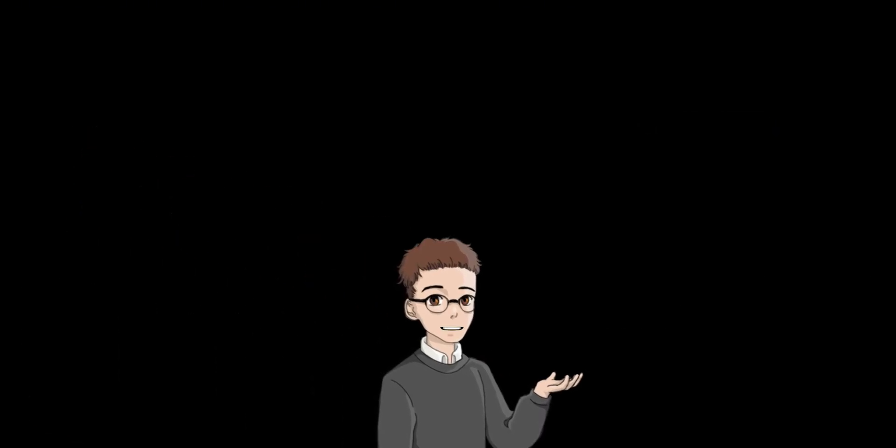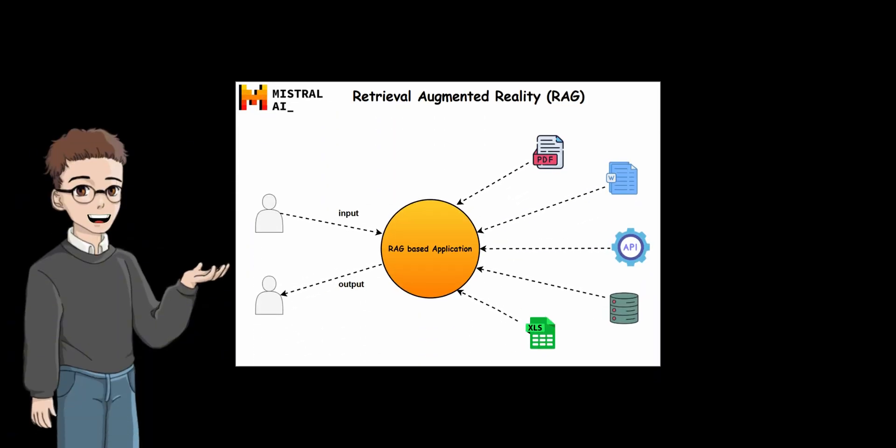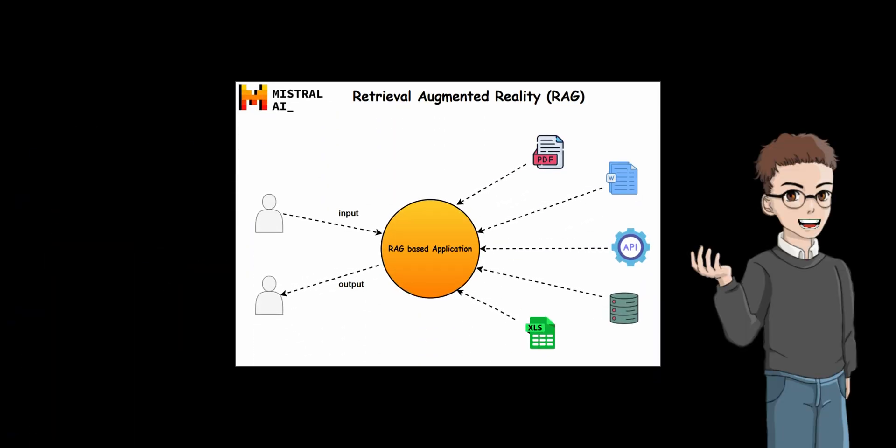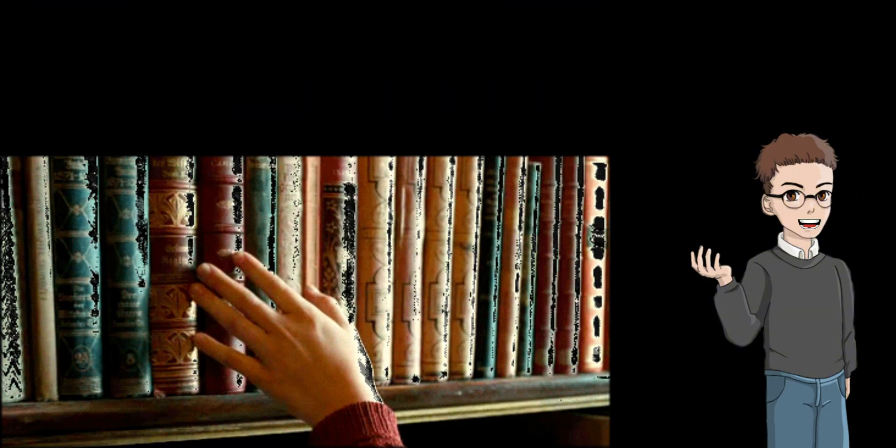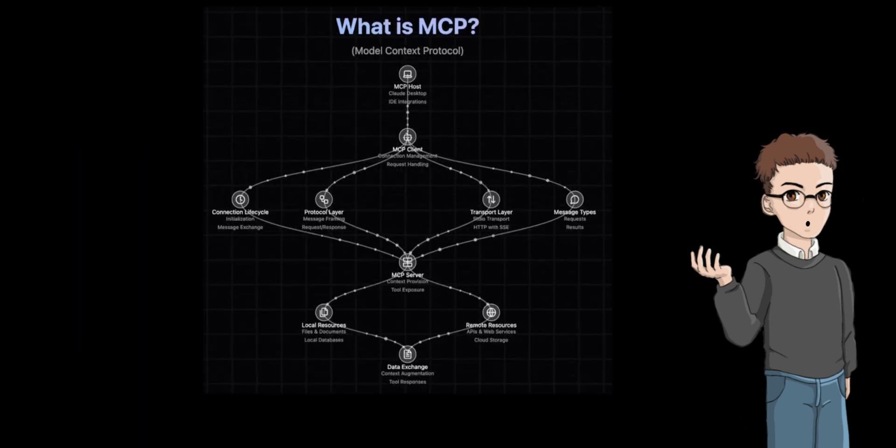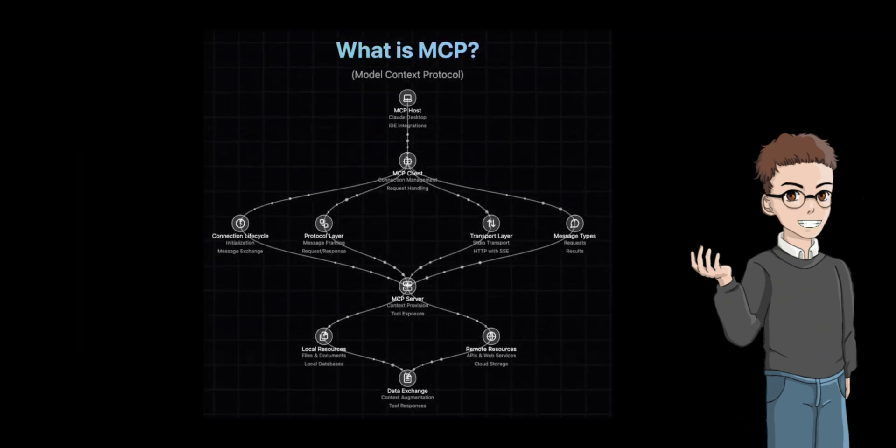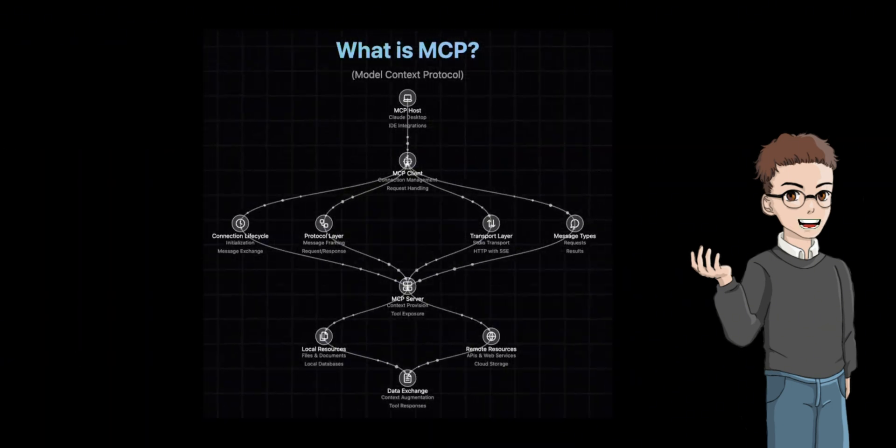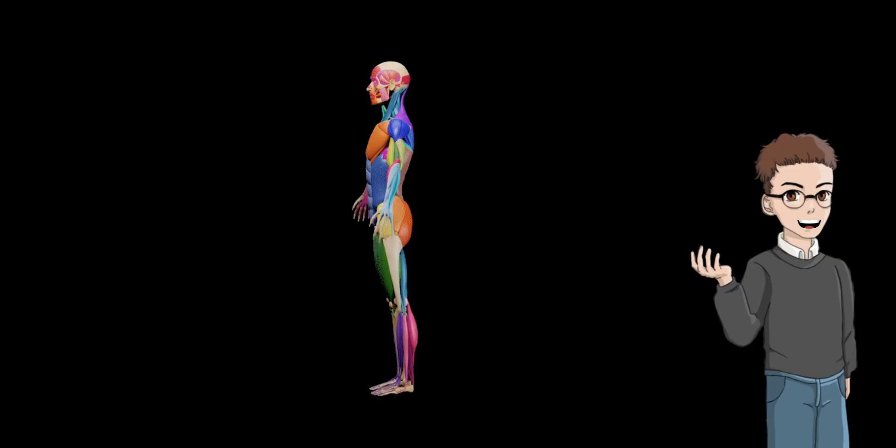This AI agent is the most powerful one I have ever built. You can use retrieval augmented generation to answer questions by looking up information in dictionaries and other documents. Just as we answer difficult questions by looking up information in books or on the internet, the MCP server serves as the hands and feet of the AI.